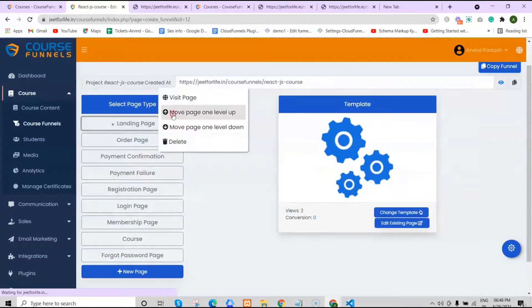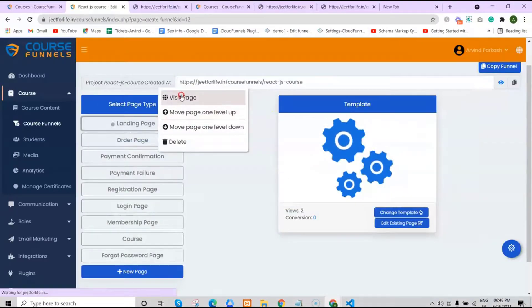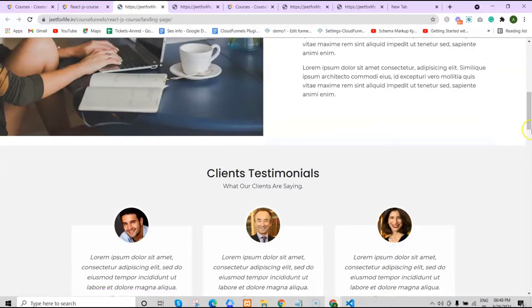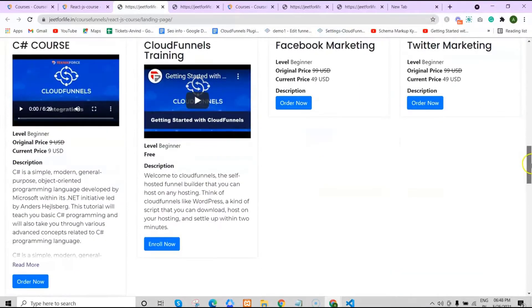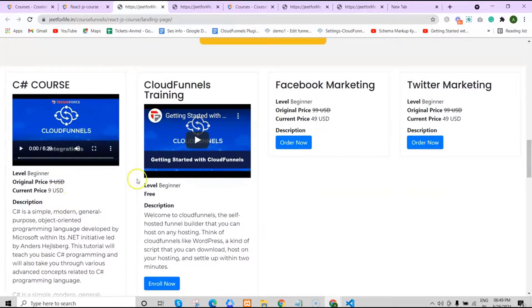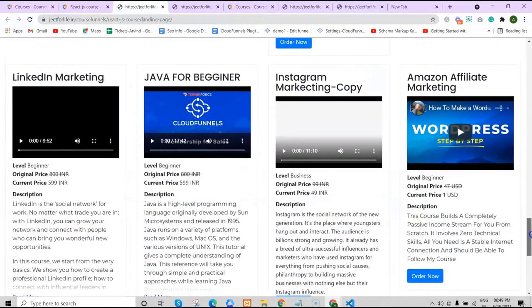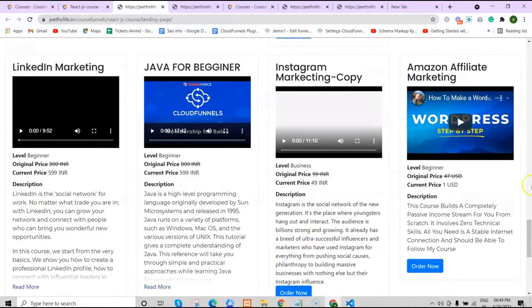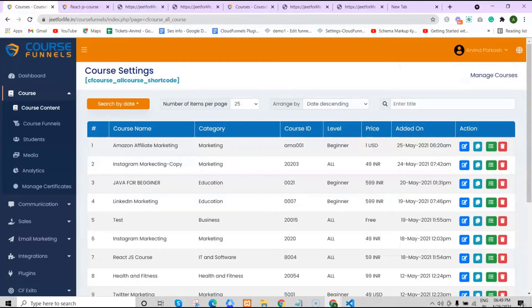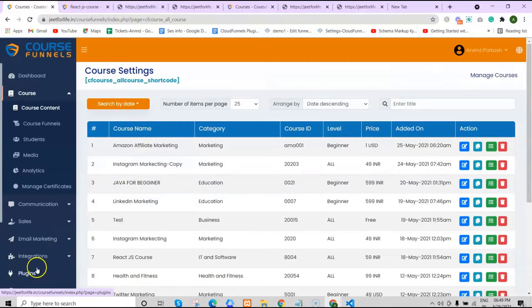Now let's visit the page. Here you can see all the courses that you have made, because we placed the shortcode for it. And that is it for today's video on how to create custom course templates and how to use shortcodes in course funnels. I hope this video helps you. Thanks for watching and see you on the next one.